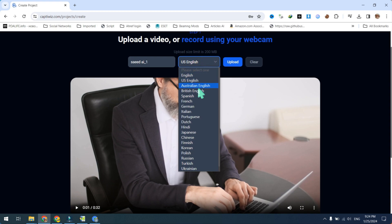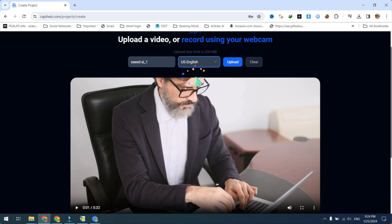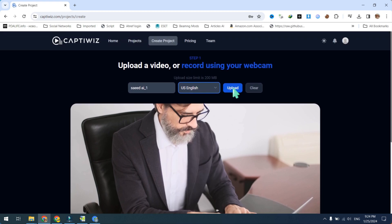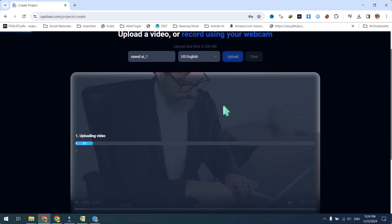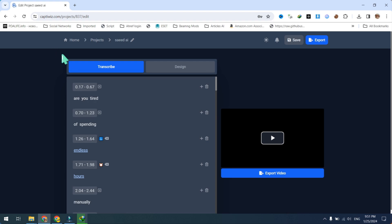Now select your preferred language from the available options on Captiwiz. Click on the upload button. The upload process may take some time depending on your internet speed. Once the captions are generated, check for grammar and spelling mistakes.